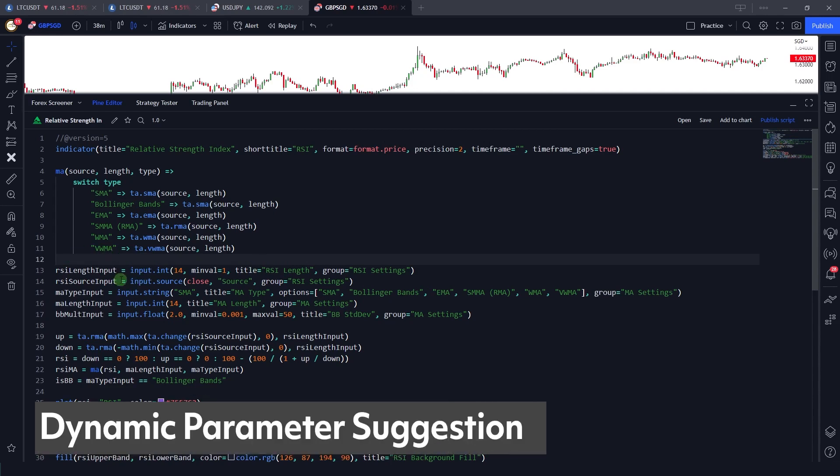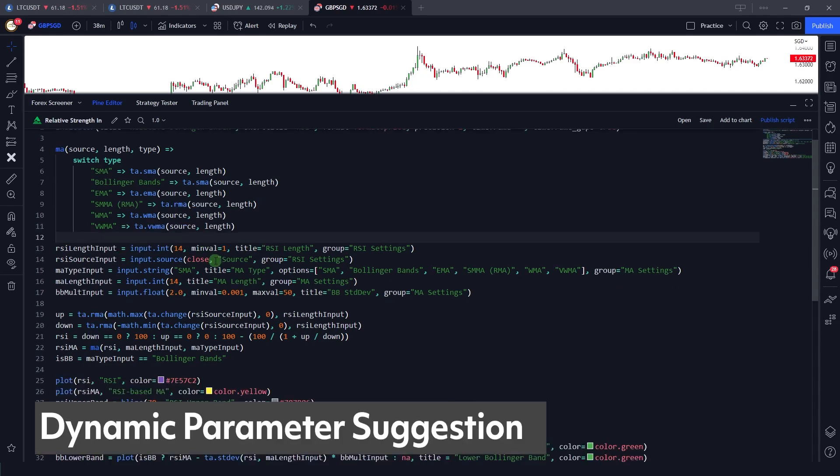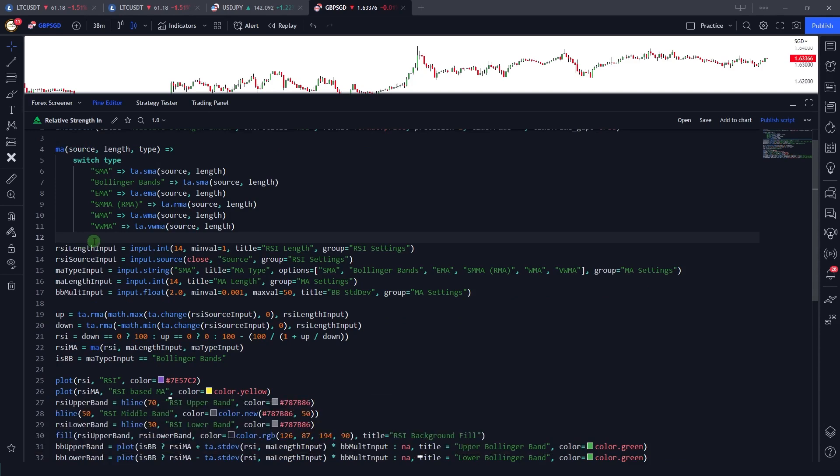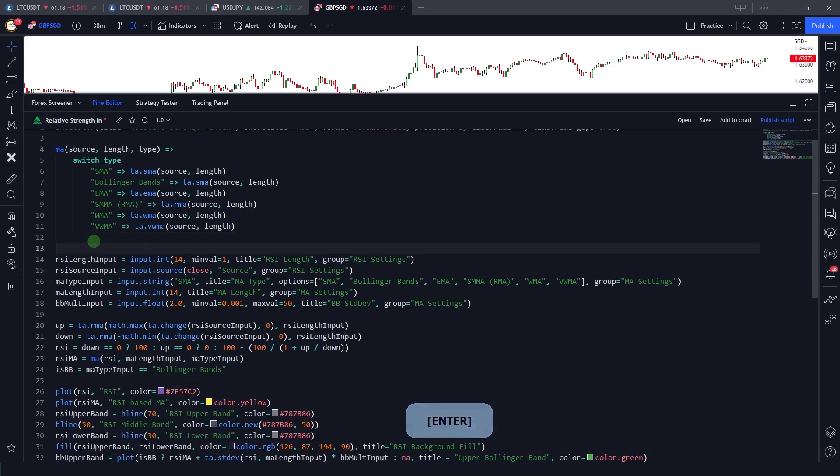The second feature is the dynamic parameter suggestions and documentation. What this means is, let's say we're writing a piece of code in which I want to save an RSI value for my variable.